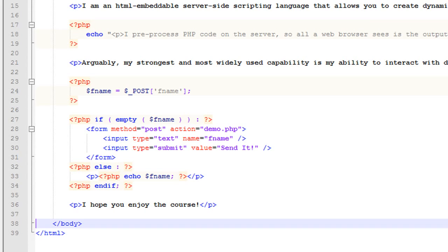A lot of times, that's how you're going to use it. For example, you may define a variable that has some sort of database information. Instead of having to constantly type in the username and password for access to your database, you can simply save it as a variable. And then every time in your script that you want to access the database, you can just use that variable instead of having to constantly retype it.